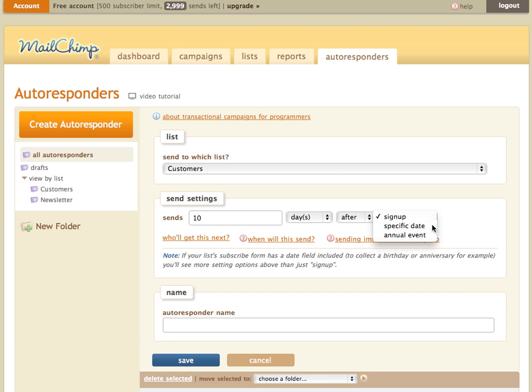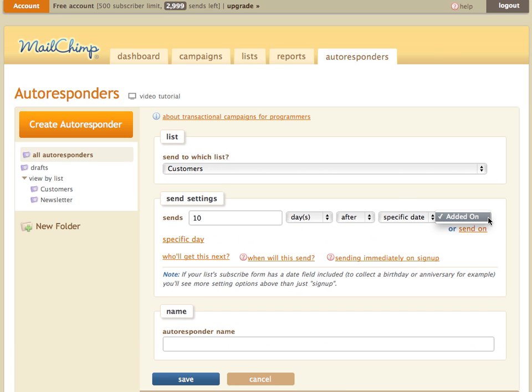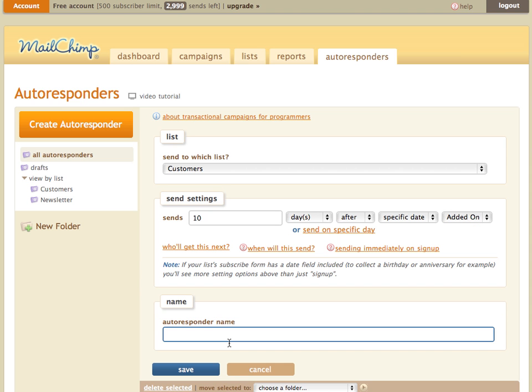So we want to go ahead and select specific date. Then you can see our added on field shows up here. Any other date fields that you have set up in your list will also show up here, but added on is what we want. And we can name this welcome first time buyer.